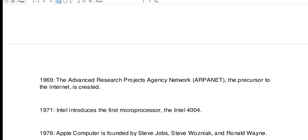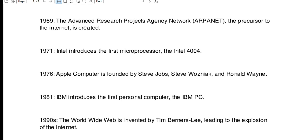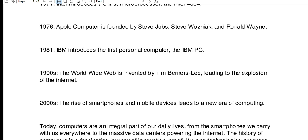1976: Apple Computer is founded by Steve Jobs, Steve Wozniak, and Ronald Wayne. 1981: IBM introduces the first personal computer, the IBM PC. In the 1990s, the World Wide Web is invented by Tim Berners-Lee, leading to the explosion of the internet. In the 2000s, the rise of smartphones and mobile devices leads to a new era of computing.